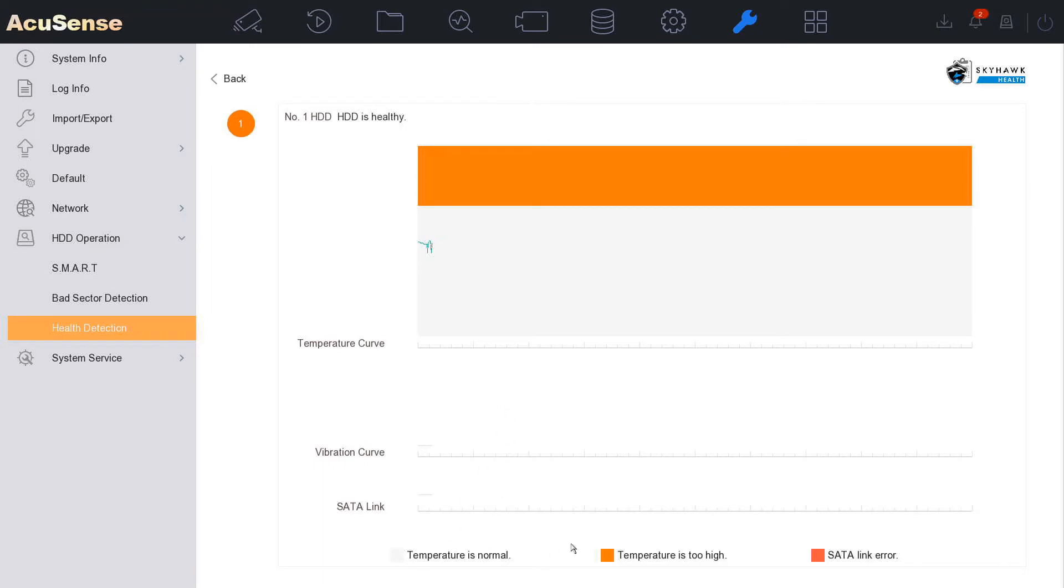And it says here temperature is normal, temperature is too high. And as you see here we're right below the high temperature threshold. So it's a really nice feature on our NVR.